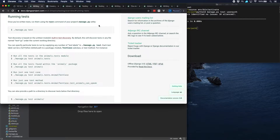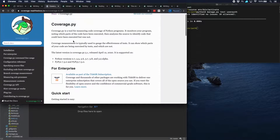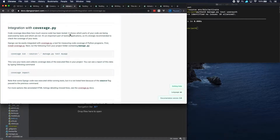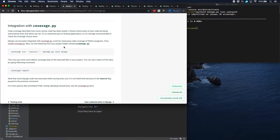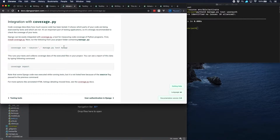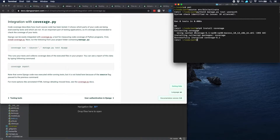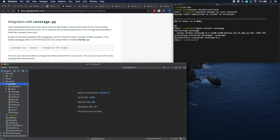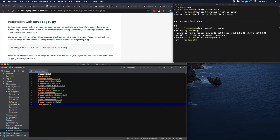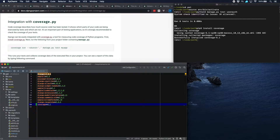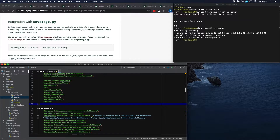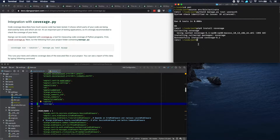The way to look at that is by using a tool called coverage. Here is coverage.py — it integrates with Django pretty well. There is some documentation in the Django docs on how to use it. So let's start by installing it. That was installed. Let's go to our requirements, put it there, and go to our installed apps and paste it there as well.